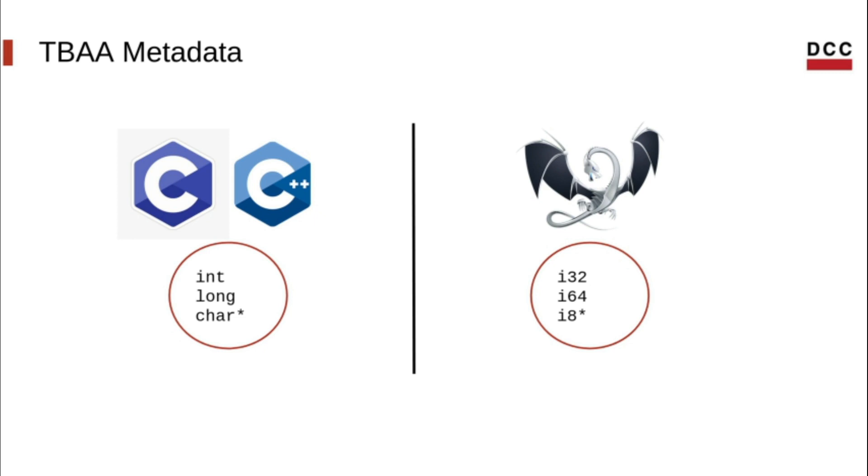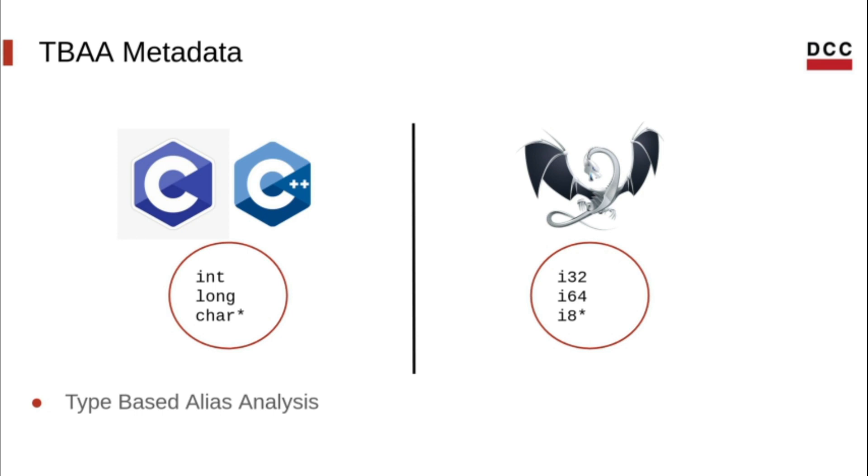LLVM IR has its own type system, which is different from the type system of the source language of a program. Besides that, memory doesn't have a type, and this makes the LLVM type system not proper for type-based alias analysis, which is what TBAA stands for.